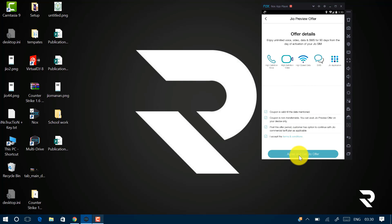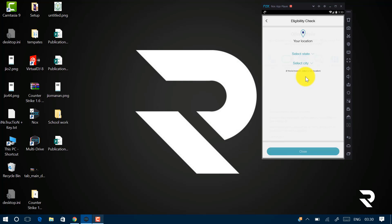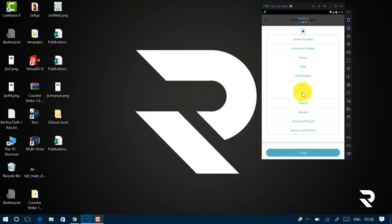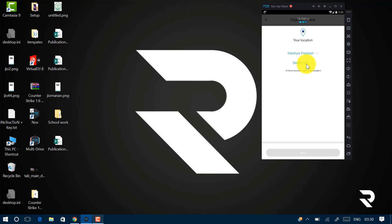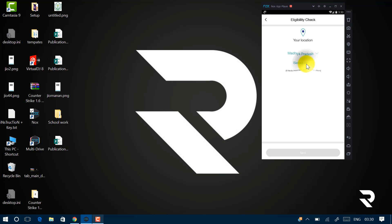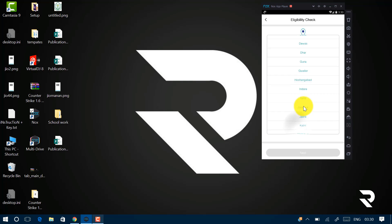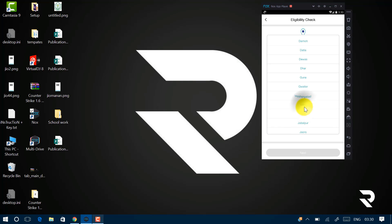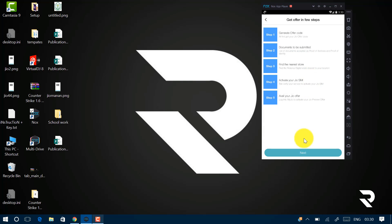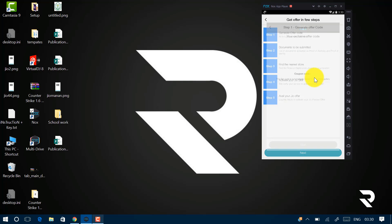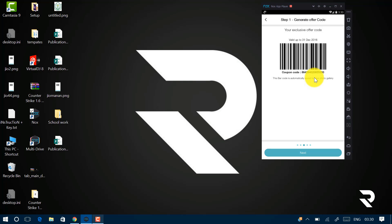Now click on this Agree and get your offer. Select whatever state you are in. For example, I am selecting Madhya Pradesh and select your city. For me, it's Indore. Click on Next. Click on Next. Click on Next. And boom! Your barcode is generated.